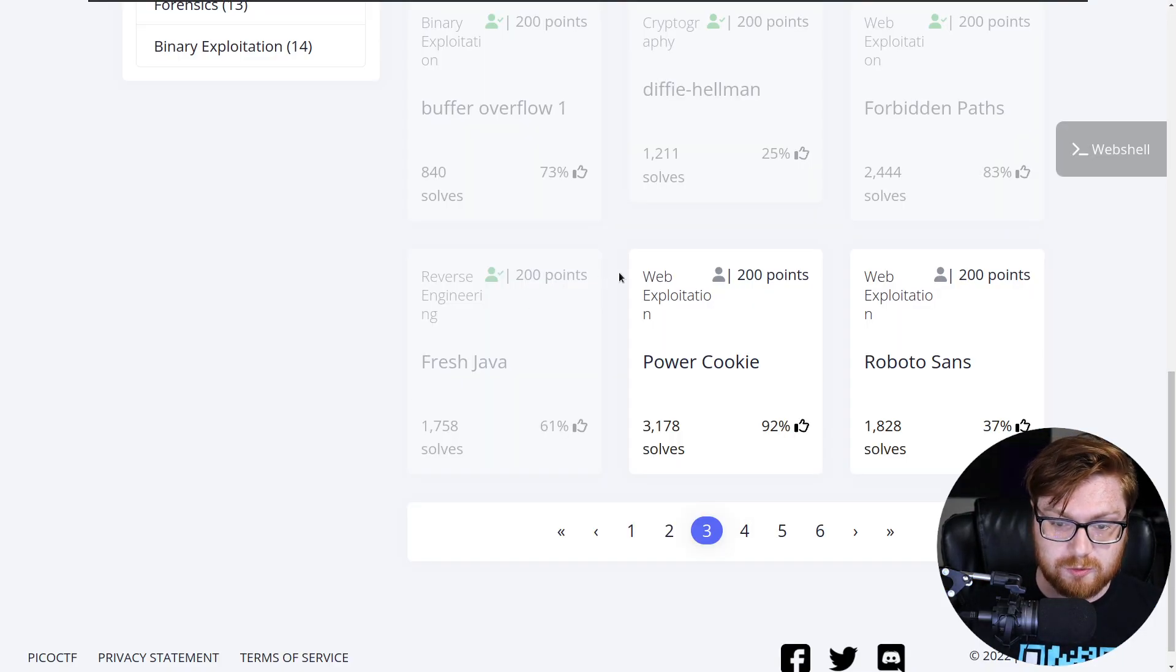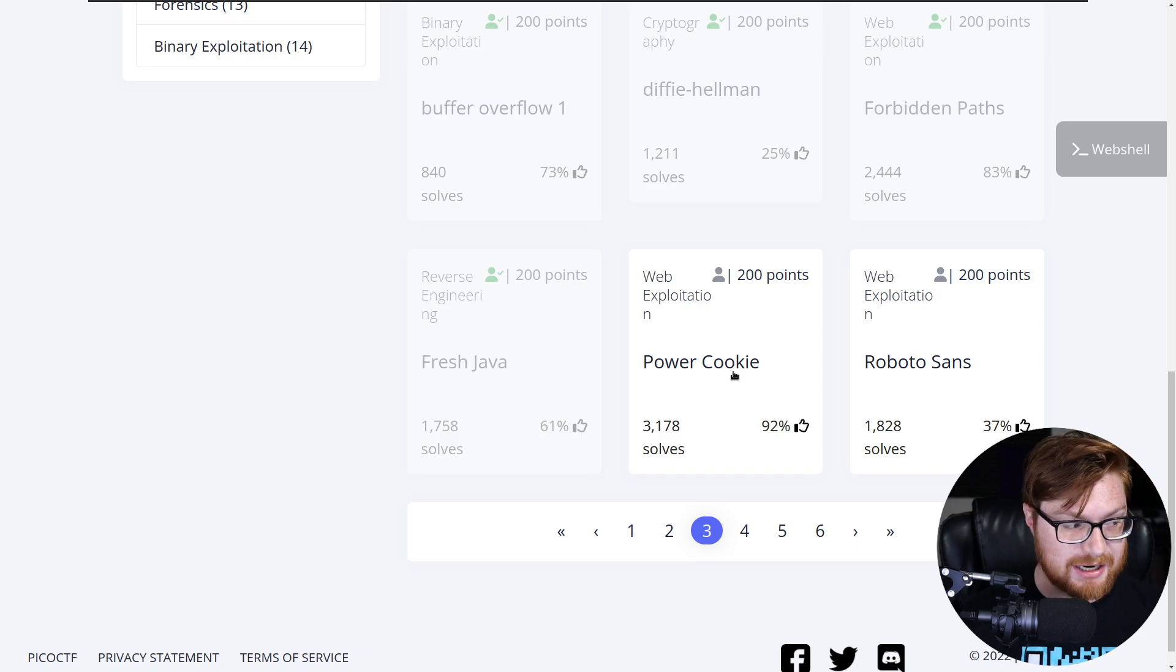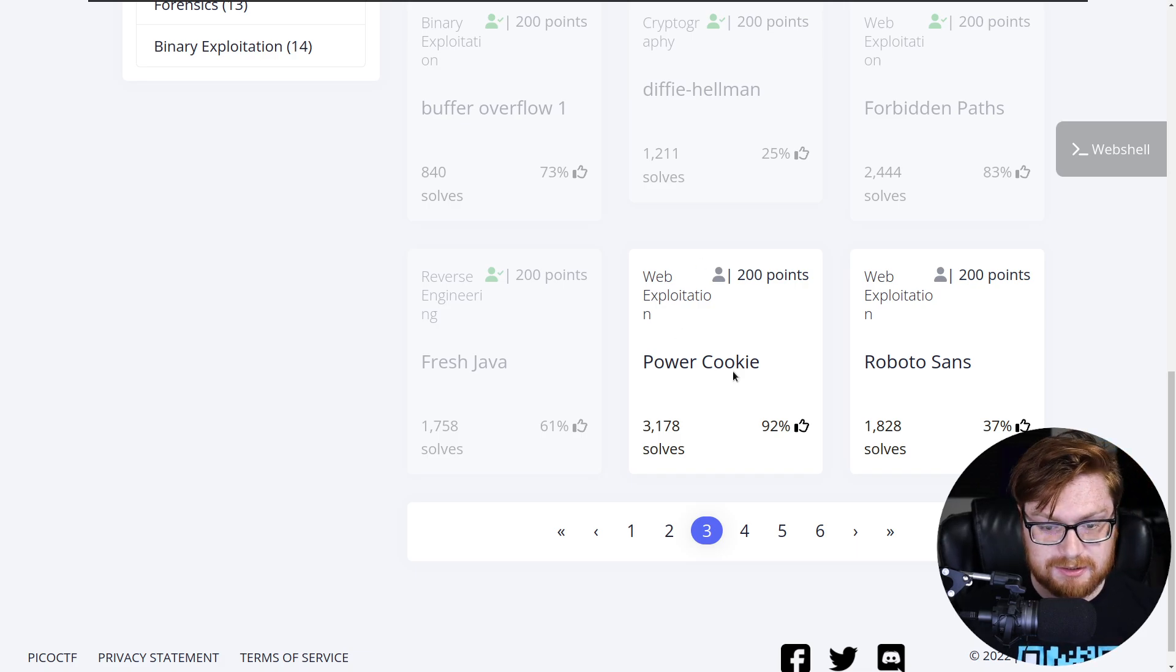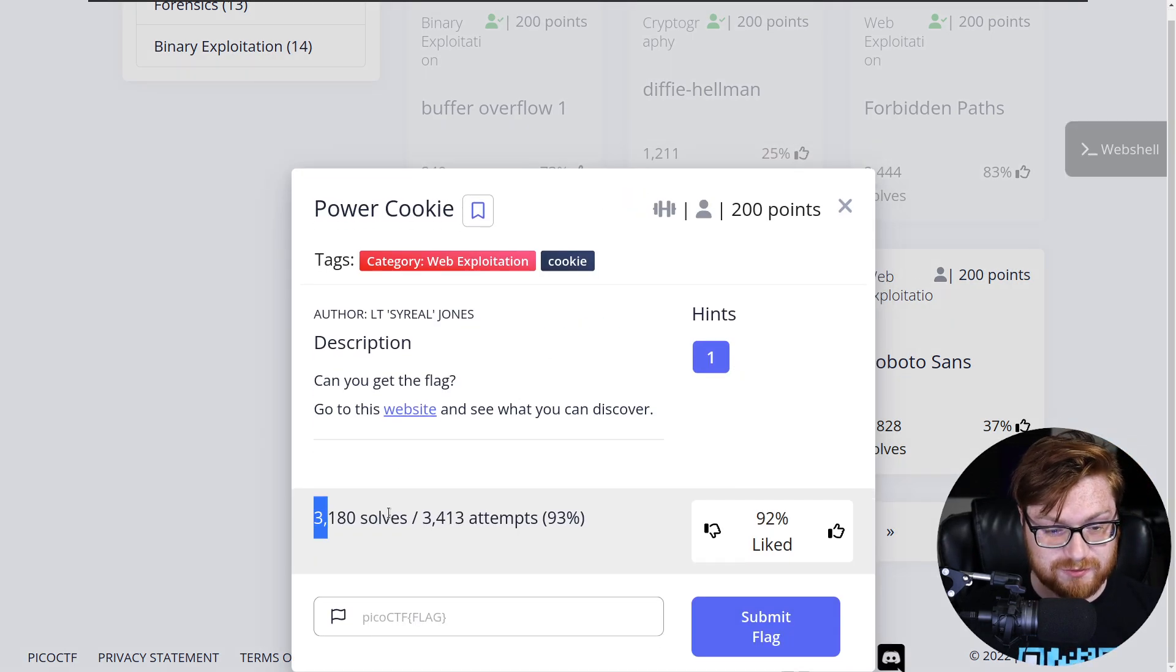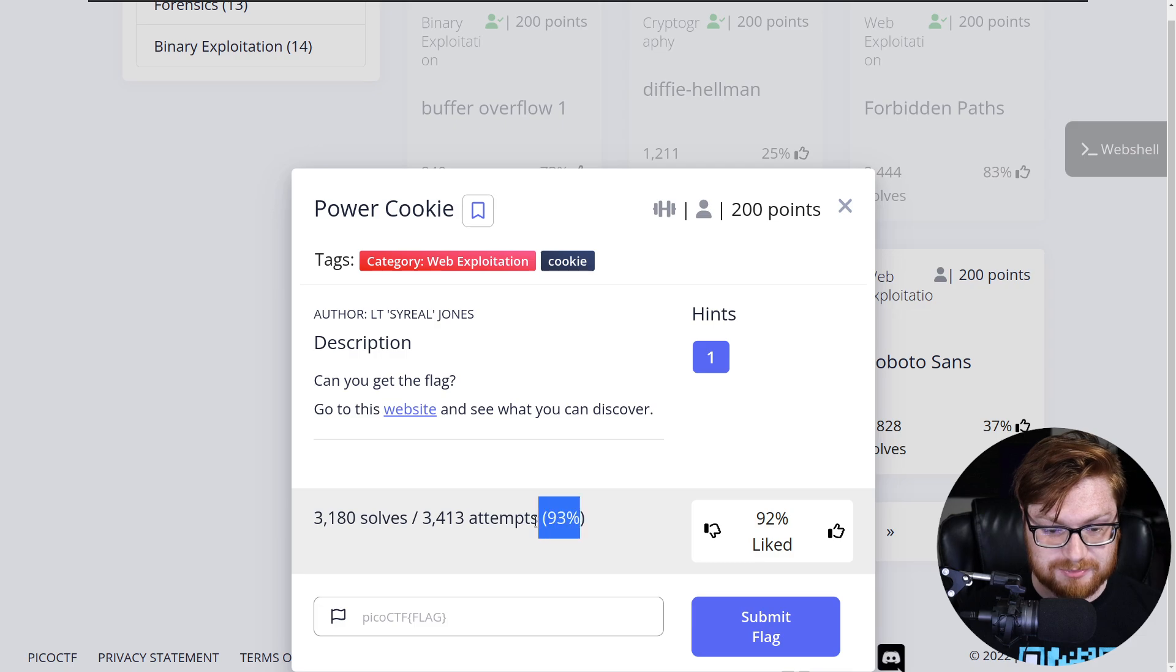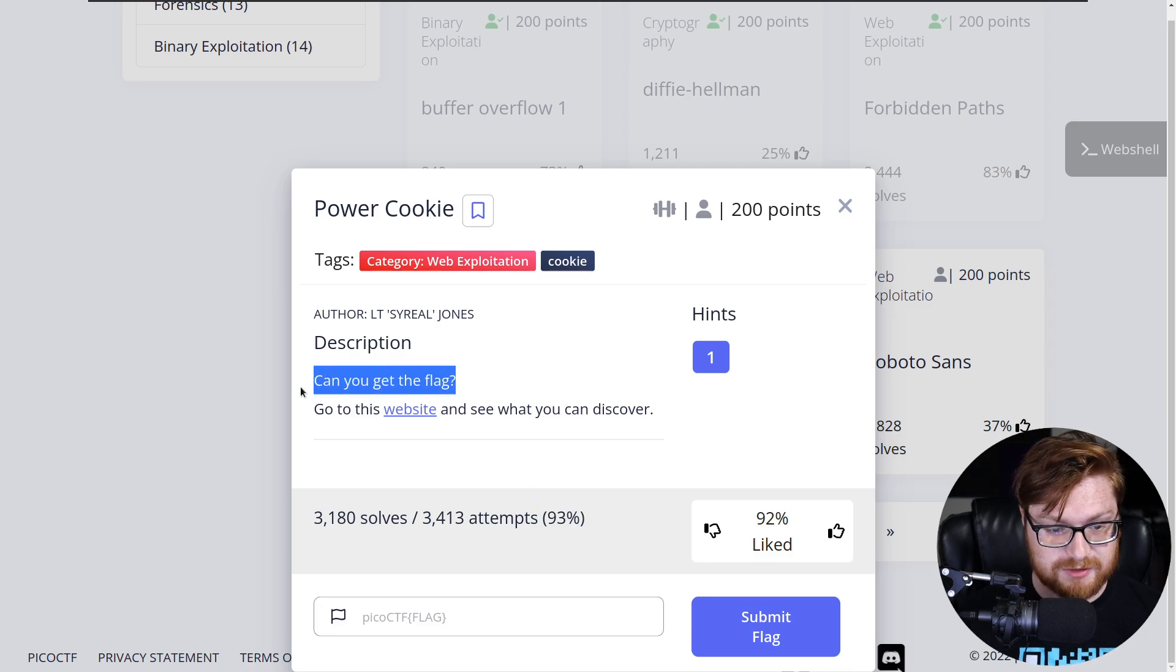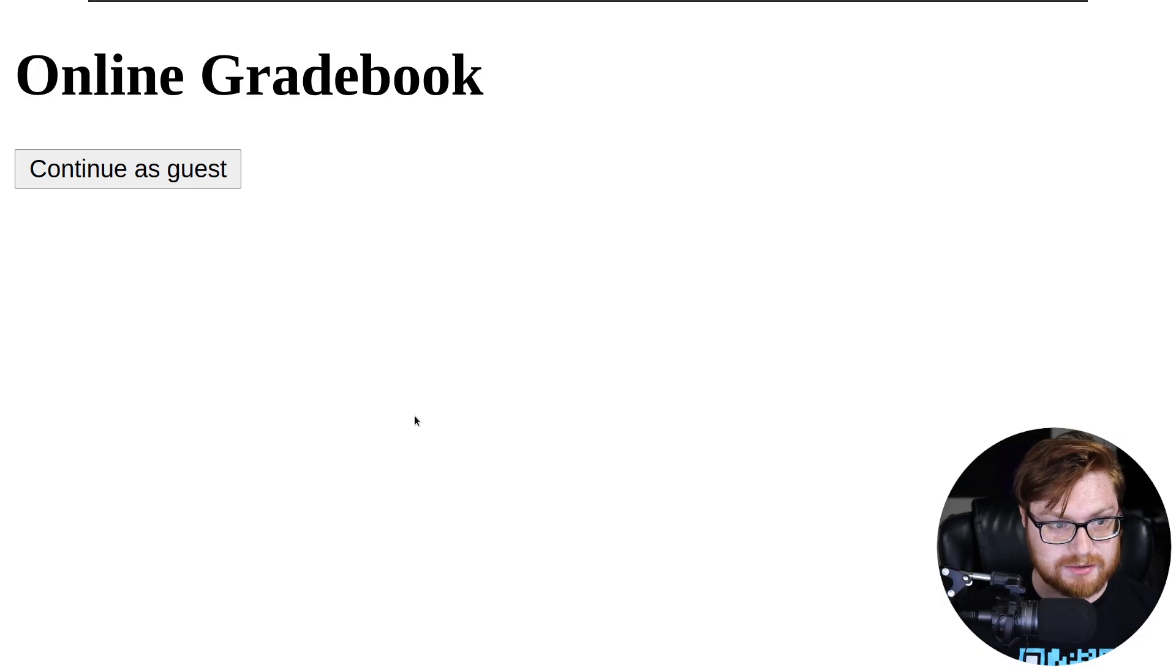We're looking at a new web exploitation category challenge. This challenge is called Power Cookie. It has a good amount of solves for the number of people that have attempted it at the time of recording. It says, can you get the flag? Go to this website and see what you can discover. So I'll go ahead and navigate to this.